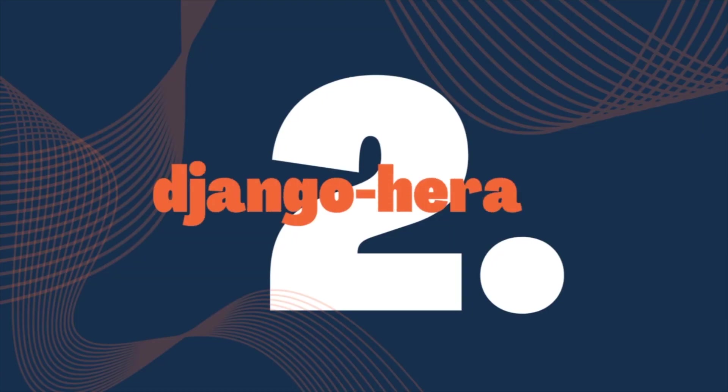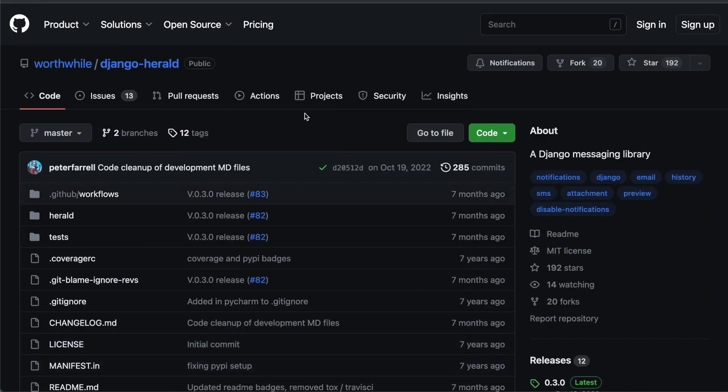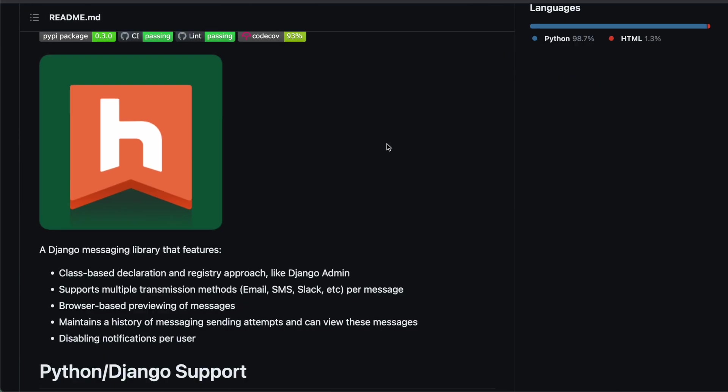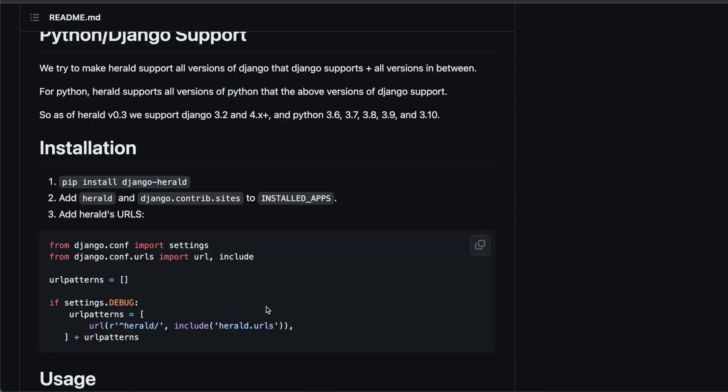Number two: Django Herald. Django Herald is a smaller package in terms of GitHub stars but it's a useful one. It's about messaging, about notifications and it supports multiple transmission methods such as email, SMS, Slack and so on. This is how it works.